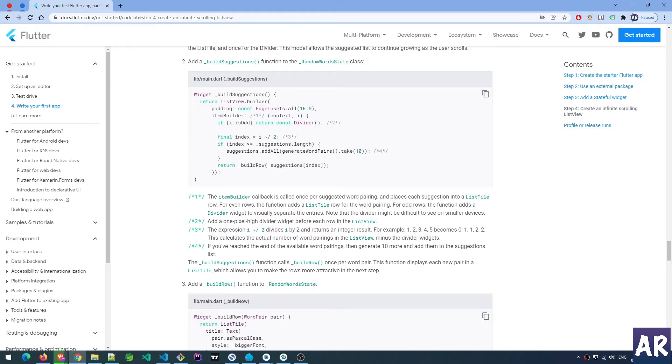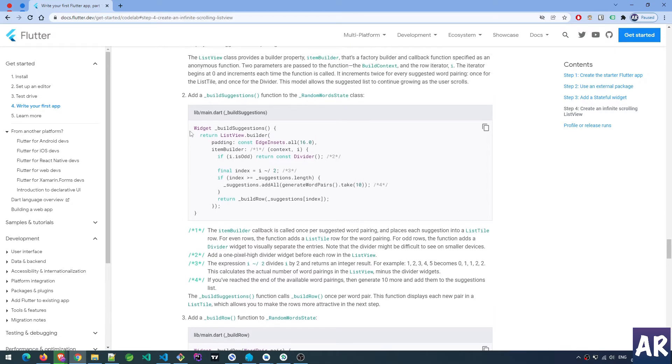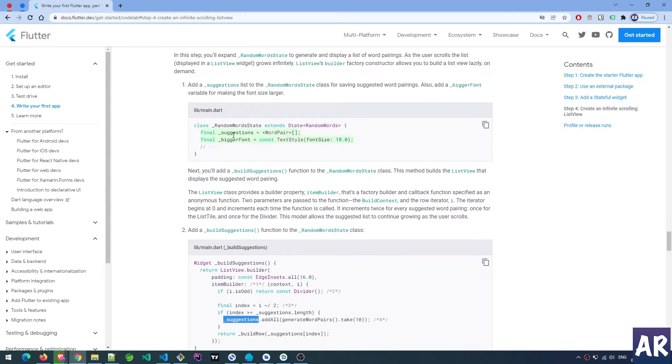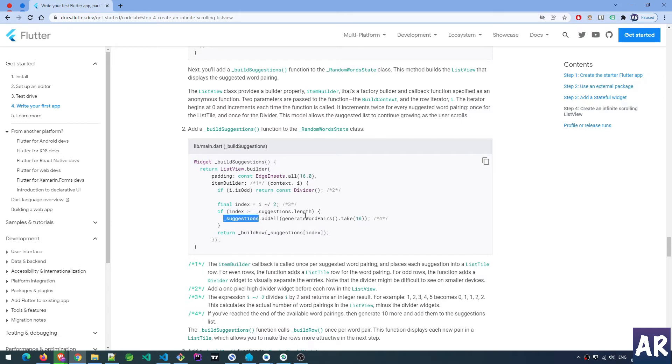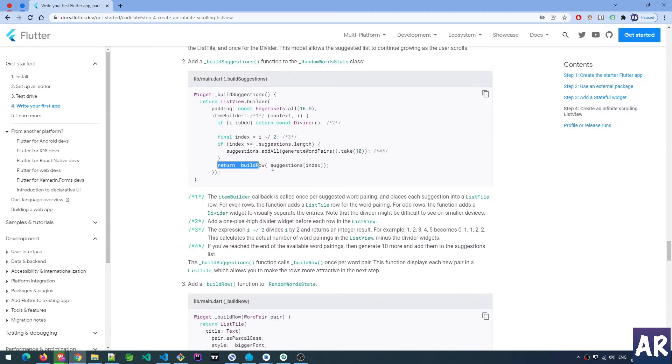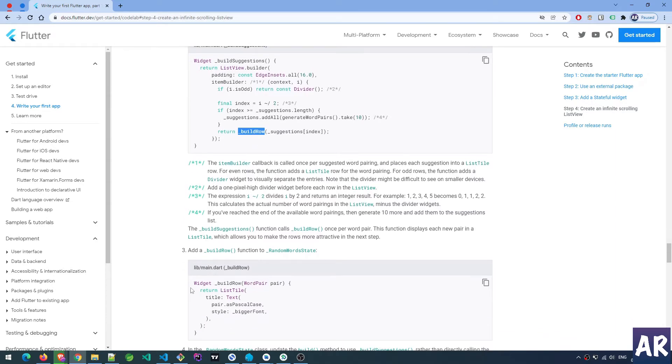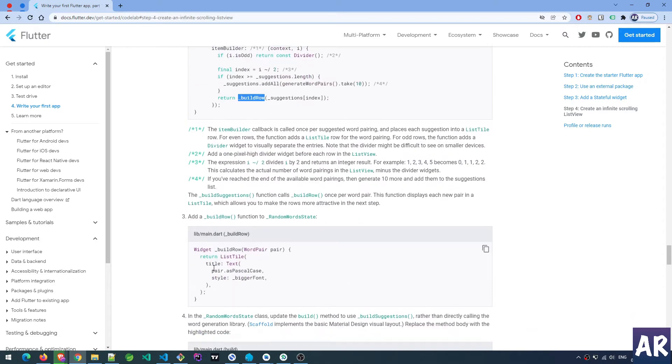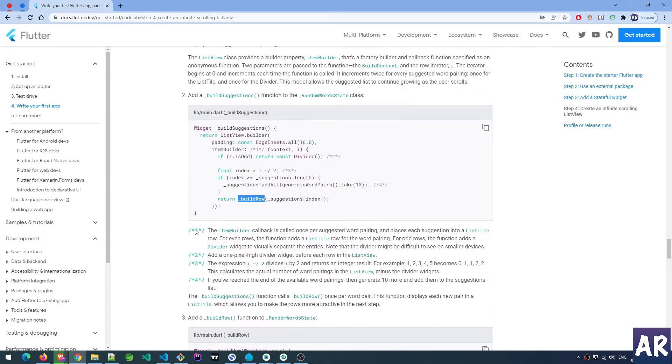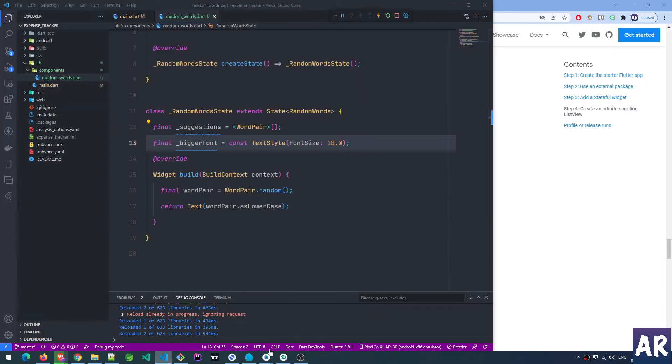It's underscore suggestions add all, generate words take 10. I guess every time it takes 10, and when the list is ending it's adding 10 more. Then in the end we're calling build row - that's one more widget. This widget is a list view and that list view is calling another function which is the individual row widget.